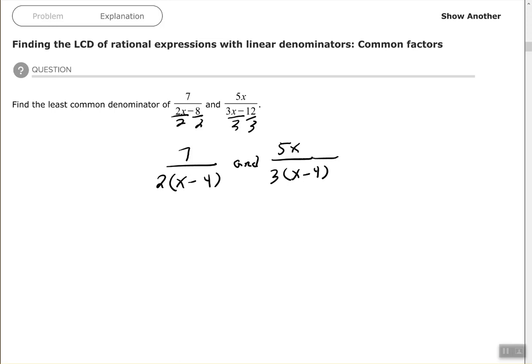For your least common denominator, each factor that you see must be used at least once. So we have 2, 3, and x minus 4.